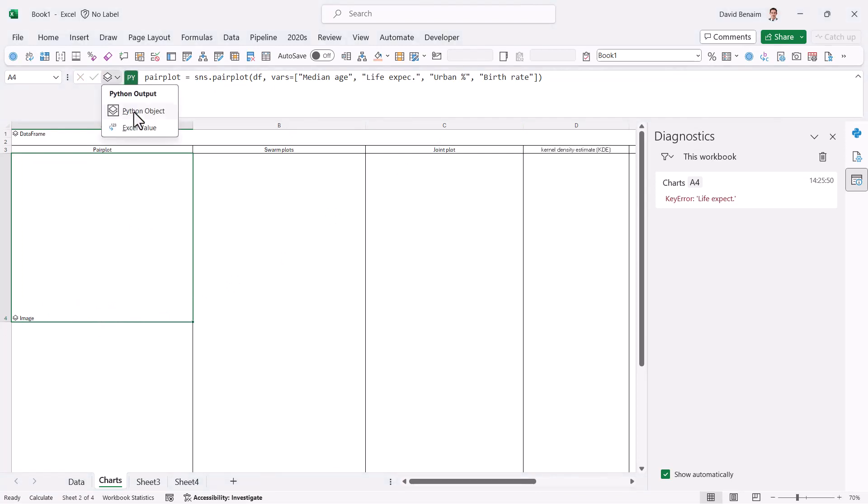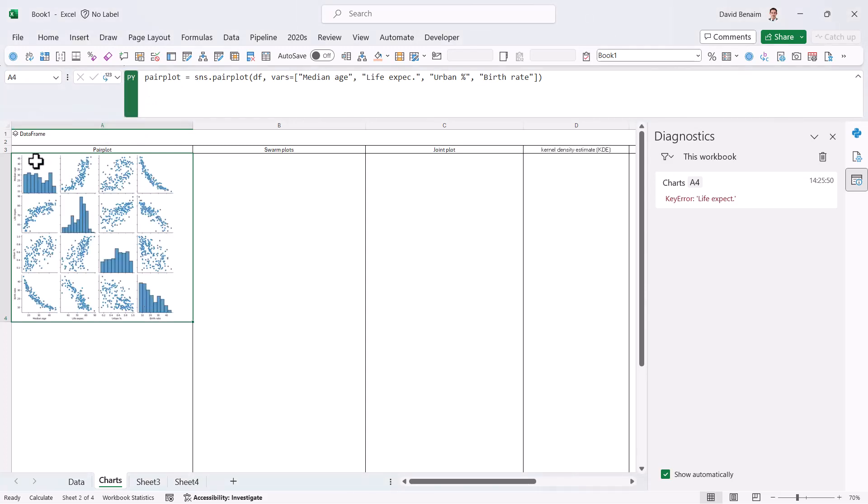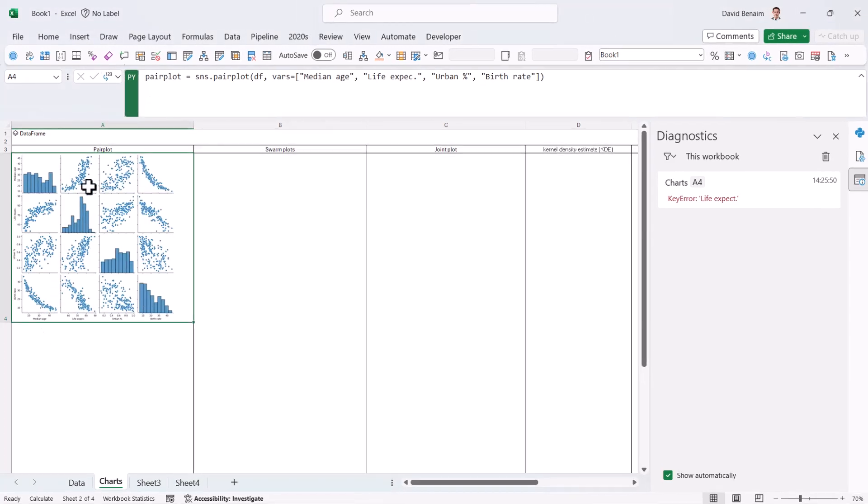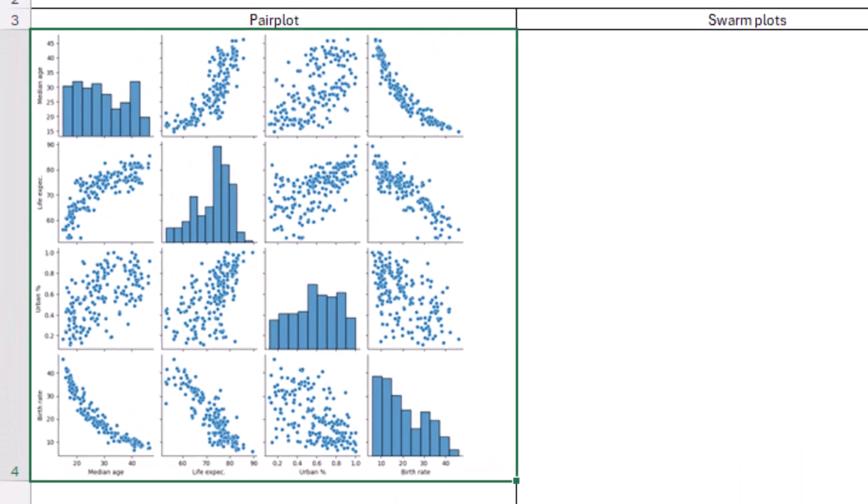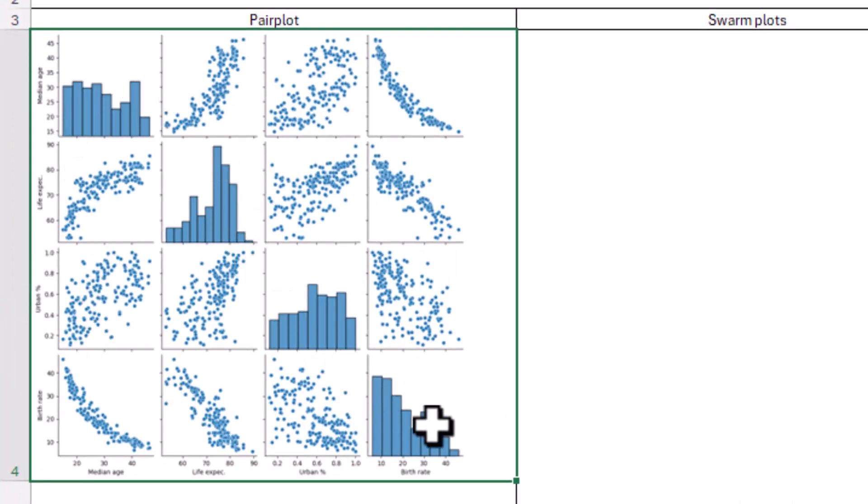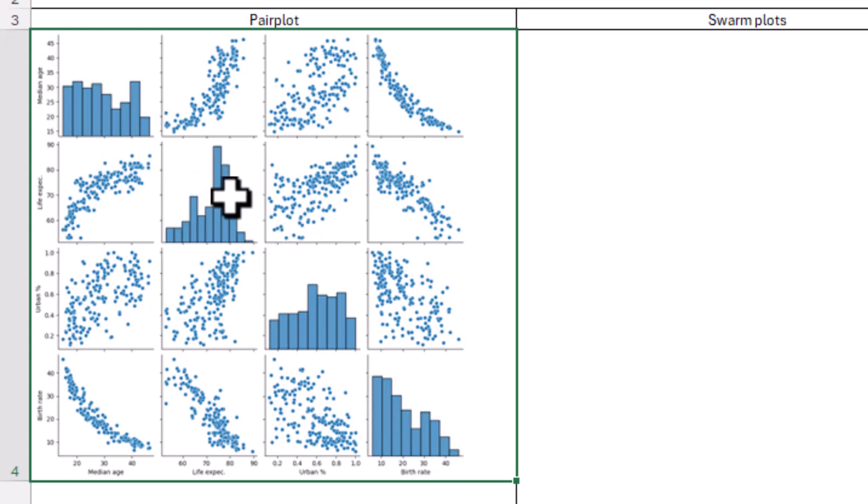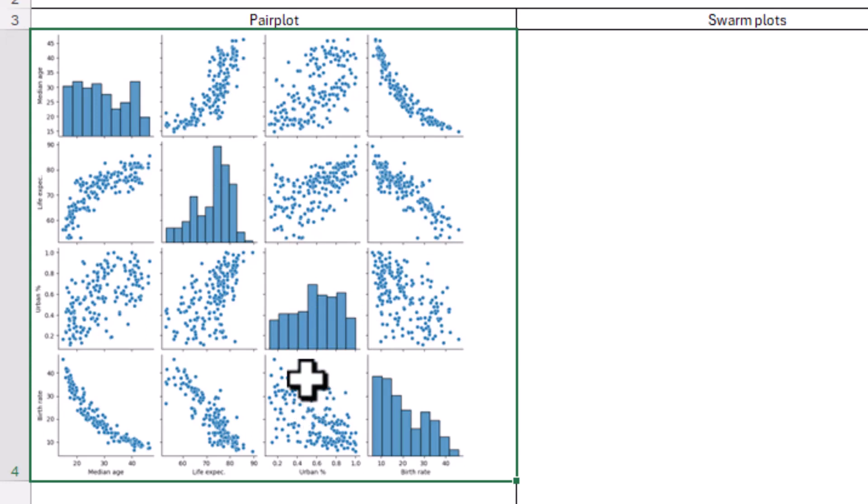And now it's got my image. And if I click in here, I can choose to change it from a Python object to an Excel value. And now it's popped up like this. Now we can see the relationship between our variables. So for example, I have my histograms in here. This one follows maybe closest to normal distribution, maybe this one, but not too close either.